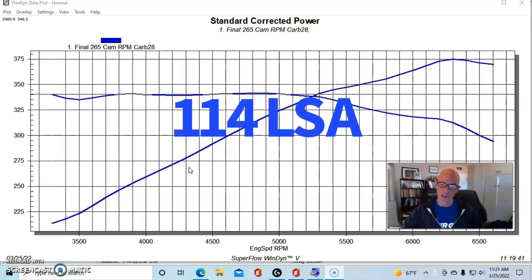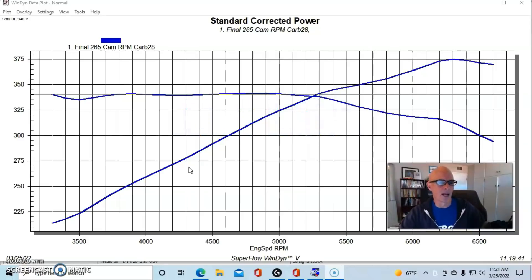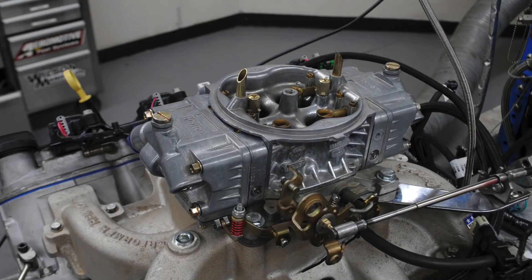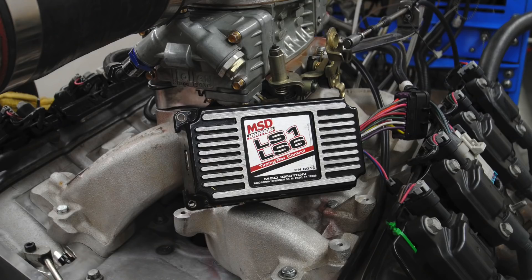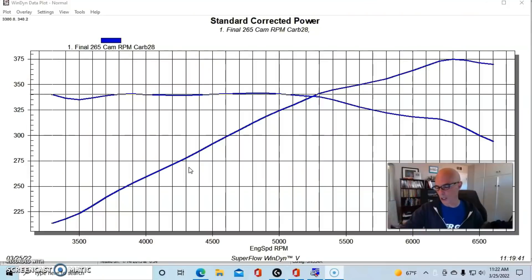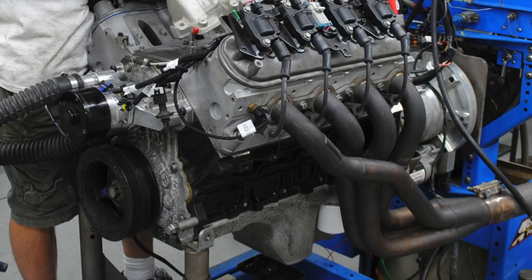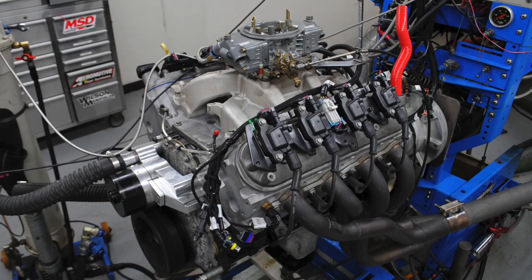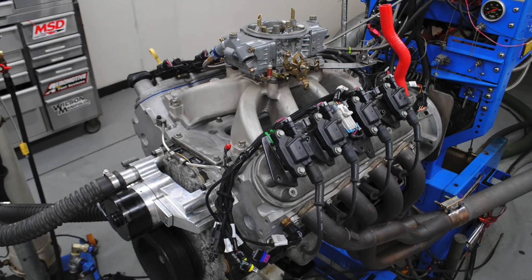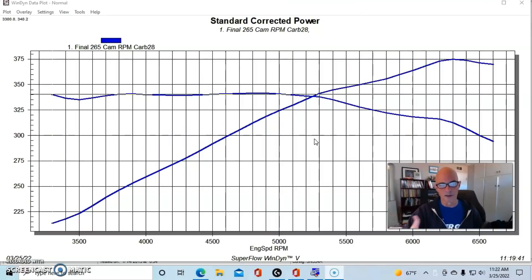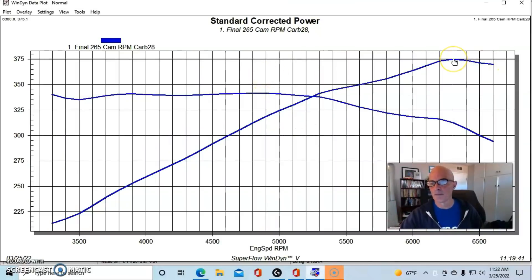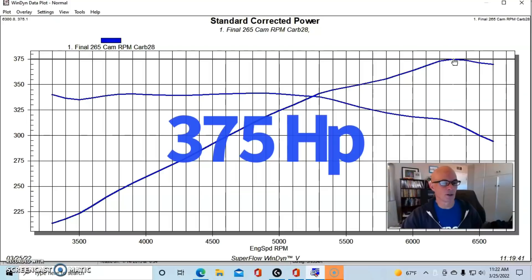It had a small Comp Extreme Energy 265 cam which was a 522-529 lift, 212-218 degree duration split, and 114 degree lobe separation angle, fairly mild. Then we had an Edelbrock Performer RPM dual plane intake manifold, a 650 XP carburetor. We ran it with the MSD ignition controller like most of these carburetor applications, and this one had 1 7/8 inch headers with collector extensions on them. What we did was we compared the dual plane RPM versus the Victor Jr, and you can see what happens when we do a single plane dual plane thing, this one was on a 4.8.